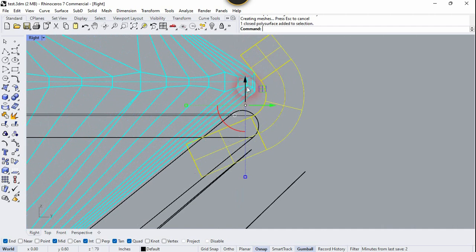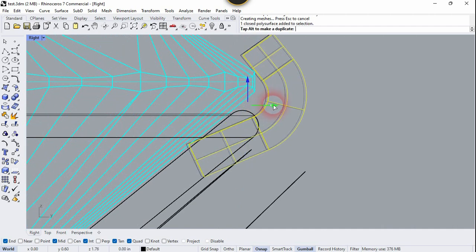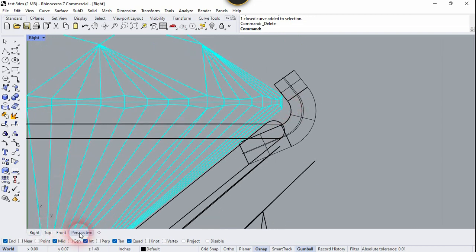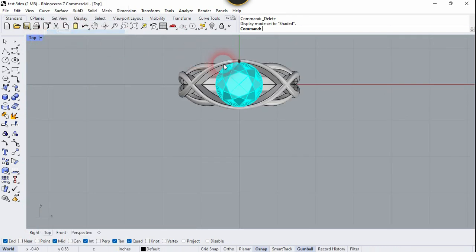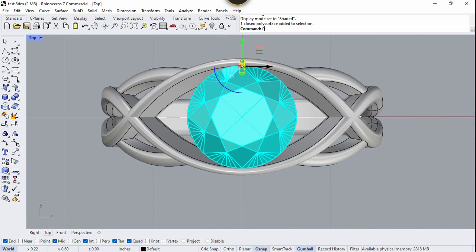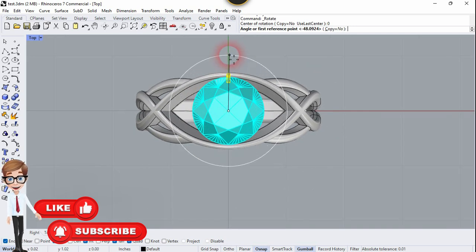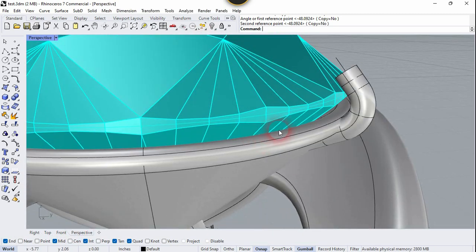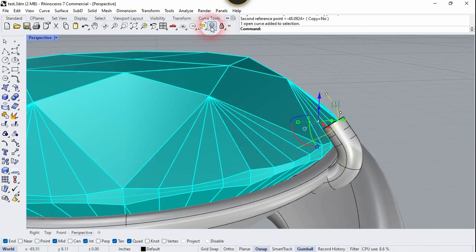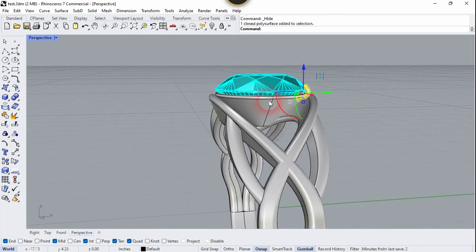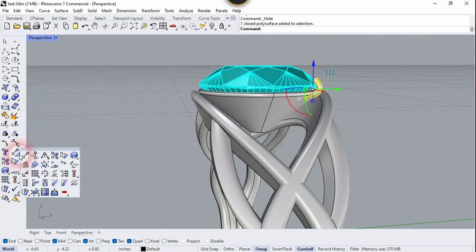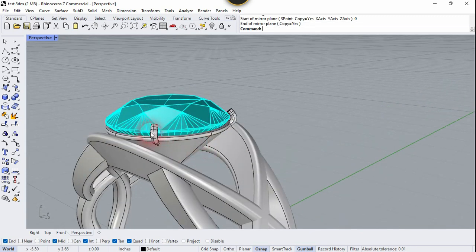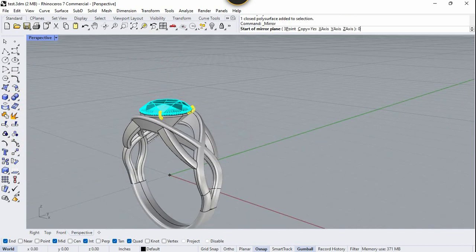Go to the top view, change the visual style to Shaded, select this holder, and rotate it to the other side using the Rotate command — type 0, press Shift, click along. Mirror this solid holder using the Mirror command, type 0, press Shift, and click along. Then select both holders and use Mirror again — type 0, press Shift, and click along.